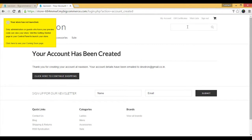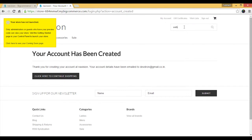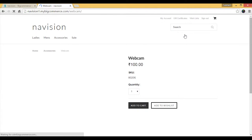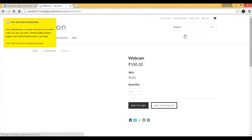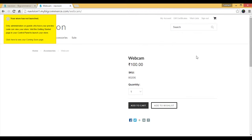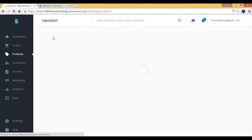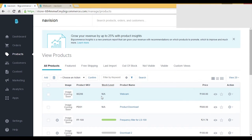The product will be synced from Dynamics NAV to BigCommerce with all the details, including the web description. Let's go to BigCommerce and check for this product. After refreshing the store and searching, we can see the Webcam has been loaded into the BigCommerce ecommerce platform with all the details.